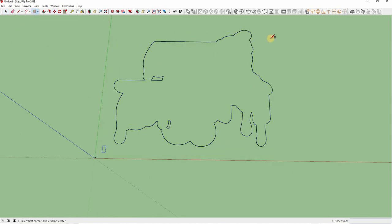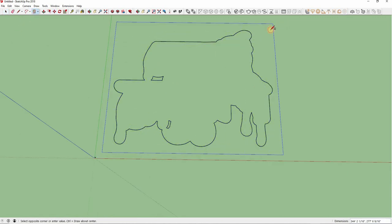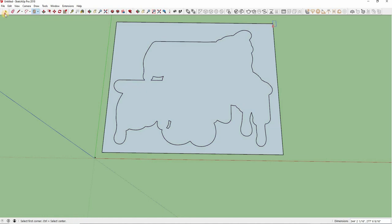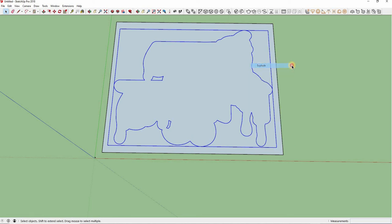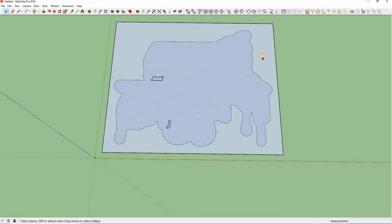Make a rectangle shape over your outline. Select your line, then right-click and choose Explode. Select the outside area and delete it.